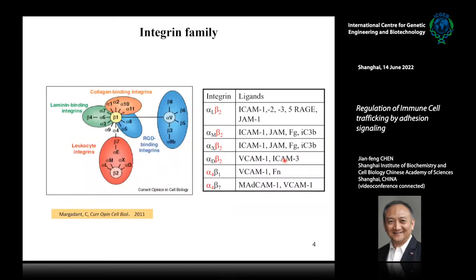In vertebrates, there are 24 different integrins. Based on the ligands they bind, the integrin family can be divided into the RGD-binding integrins, the collagen-binding integrins, laminin-binding integrins, and some integrins specifically expressed on the leukocyte surface. We call them leukocyte integrins, and that's what our lab is interested in.